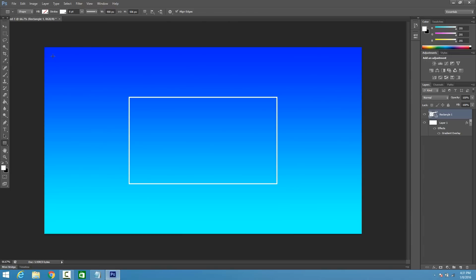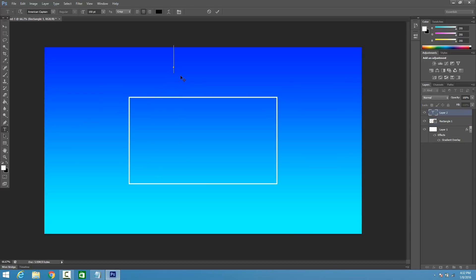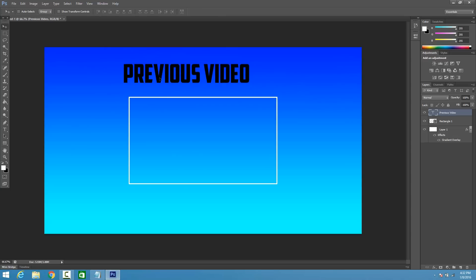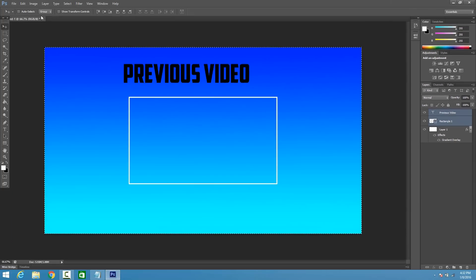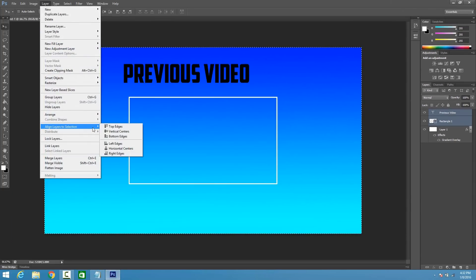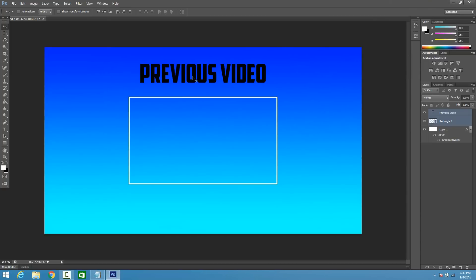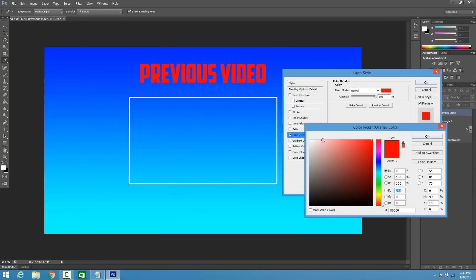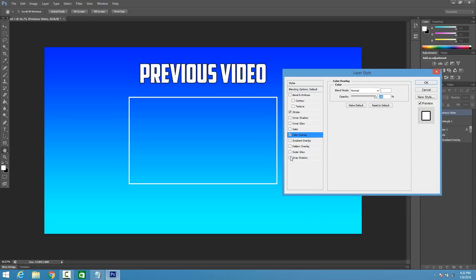Now go ahead and click on the little Type tool right here. Click on top of this and type anything you guys want — what I normally do is type in 'Previous Video.' Then click on the Move tool and position it. If you want it to align, go ahead and hit Ctrl-A again, hold Ctrl and click on Rectangle 1, then go to Layer, Align Layers to Selection, Horizontal Centers — it's going to make it perfectly centered. Then right-click on Previous Video, go to Blending Options, Color Overlay, and pick a nice color — I'm going to pick white. Click on Stroke and click Drop Shadow so that way it pops out the text a bit more, and click OK.